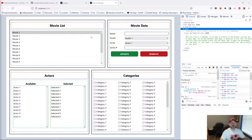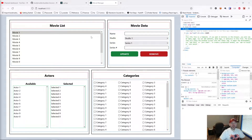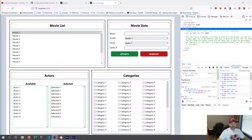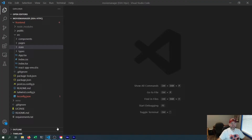Hey, this is John. Welcome back to Modern Old School Developer. In this video, we're going to start working on the Movie Manager application state. There are a lot of things we need to keep track of so that we can respond to user input: the list of movies, list of actors, the categories, and all the various form component selections. So let's get started on making that work.